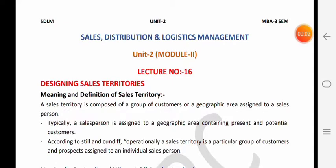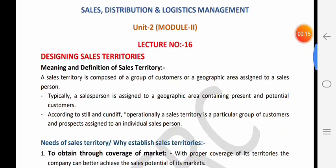Dear students, welcome to today's lecture of HDLM - Sales Distribution and Logistics Management, Unit 2, Lecture Number 16. In lecture number 16 we will discuss designing sales territories. First of all, we will discuss what is the meaning and definition of sales territory.